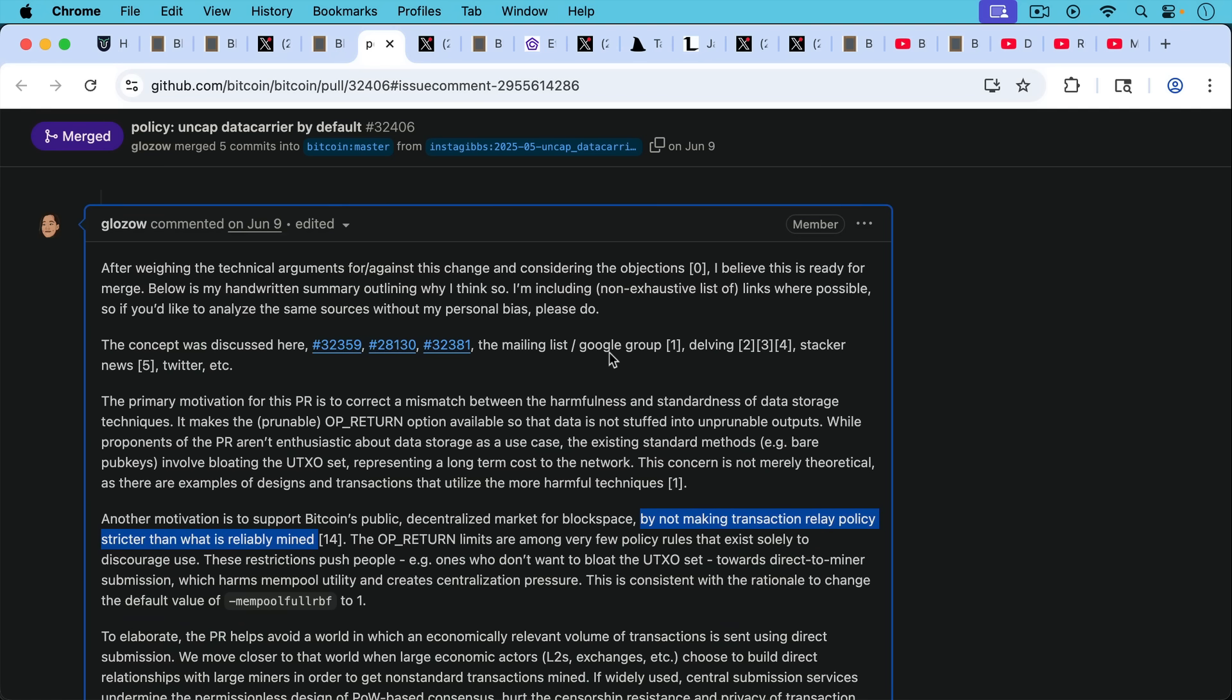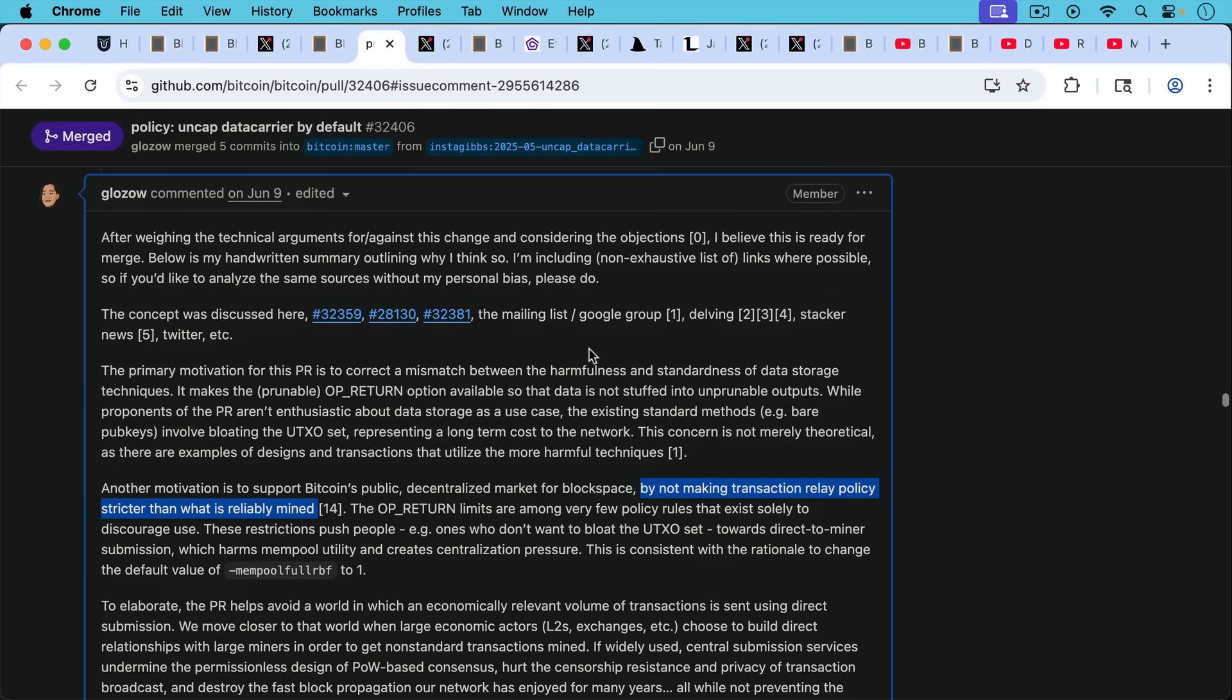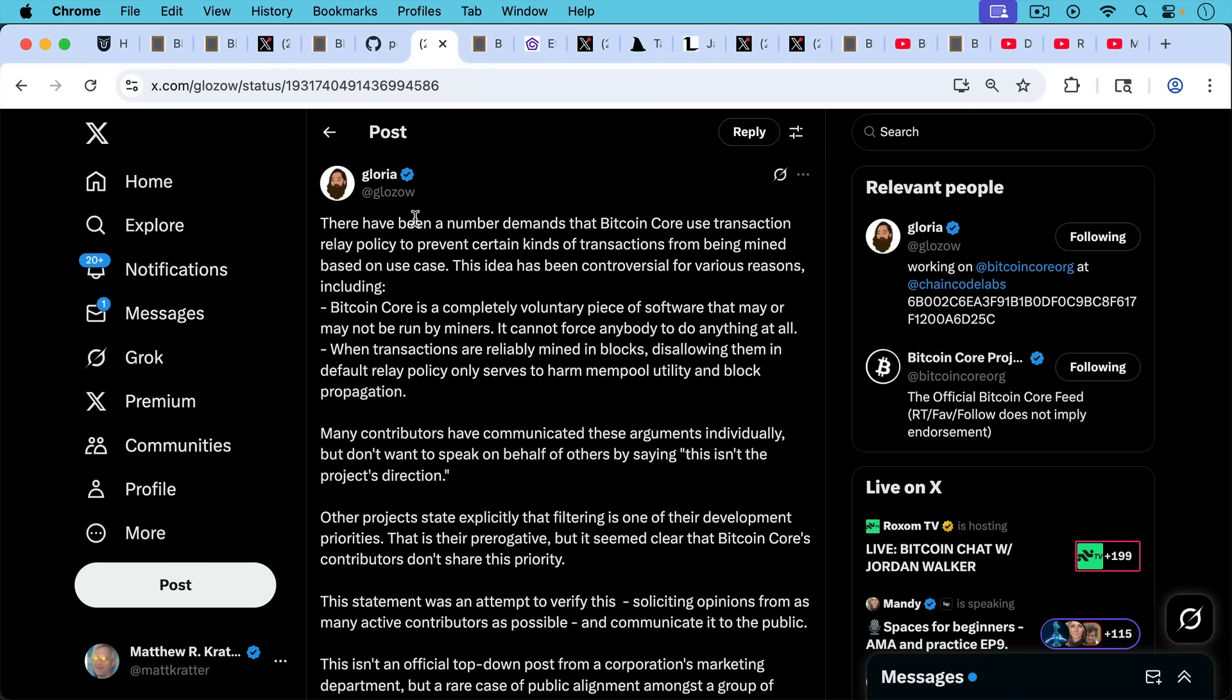another motivation to support Bitcoin's public decentralized market for block space by not making transaction relay policy stricter than what is reliably mined. In other words, miners come first and nodes are expected to bend their relay policy to make miners happy. And she mentions this in another tweet here, when transactions are reliably mined in blocks, disallowing them in default relay policy only serves to harm mempool utility and block propagation.